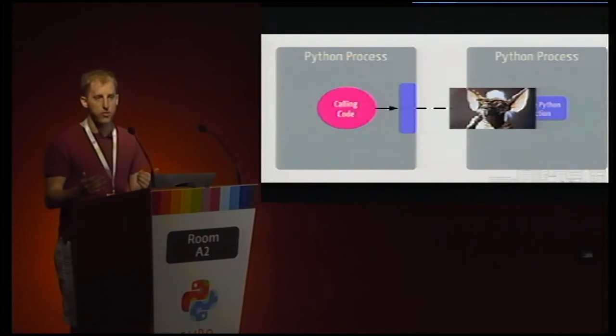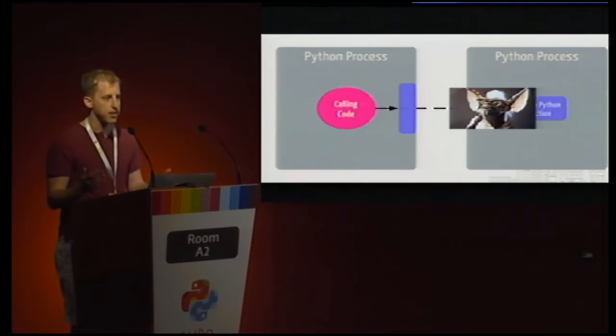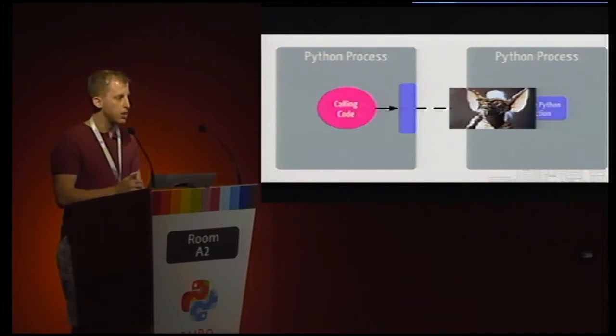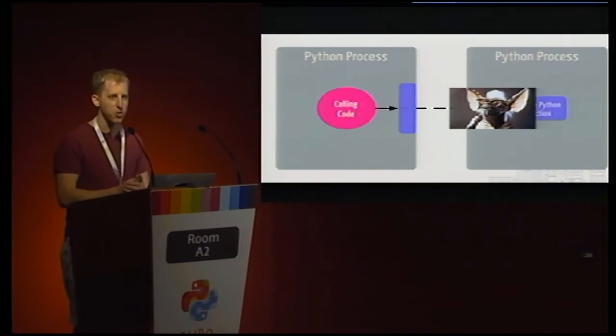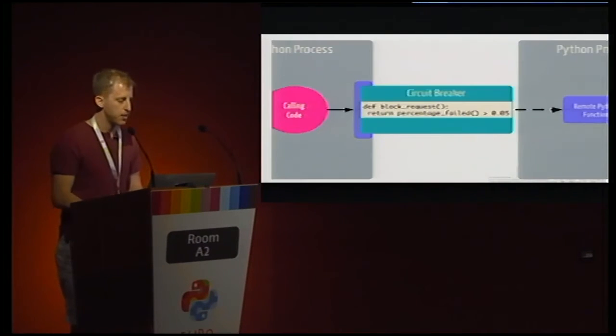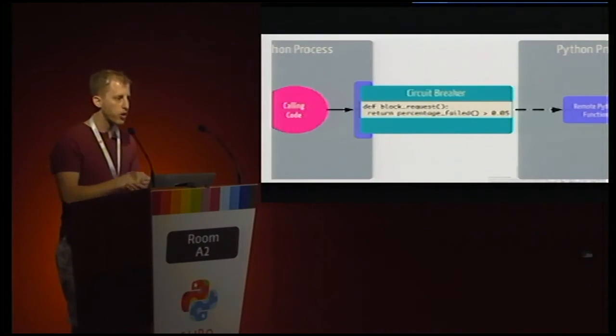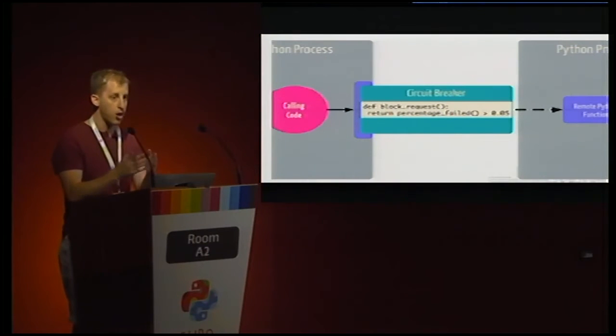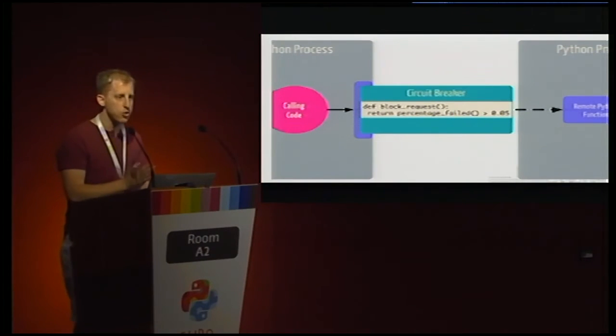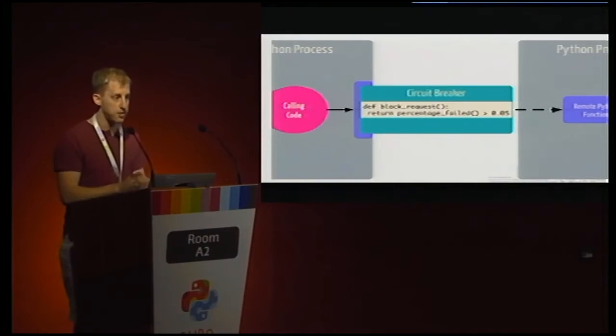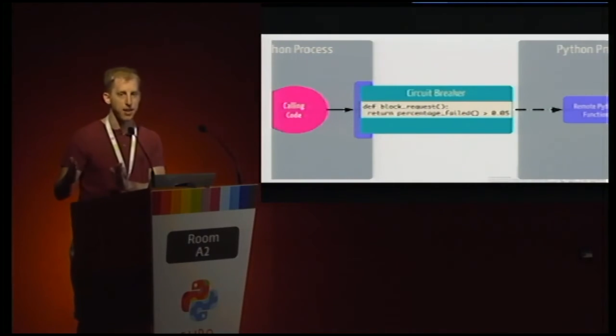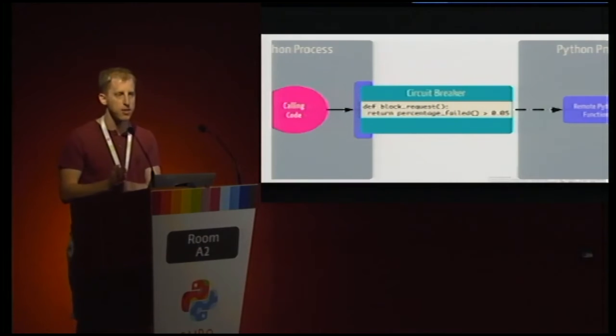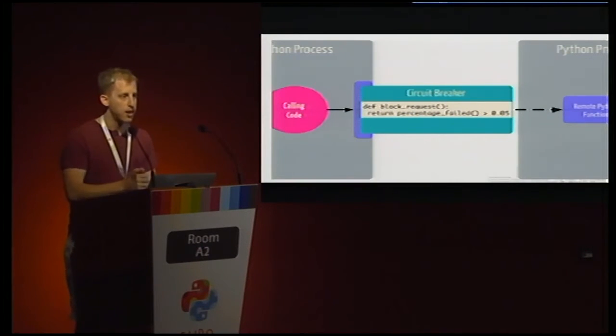So things that we assumed would always work all of a sudden have strange failure modes. Maybe I get a 500 from some sort of HTTP API. Maybe I just see a lot of slowness and I have no explanation of what's going on. There are a lot of ways that this can go wrong. And that is essentially where circuit breakers fit in.